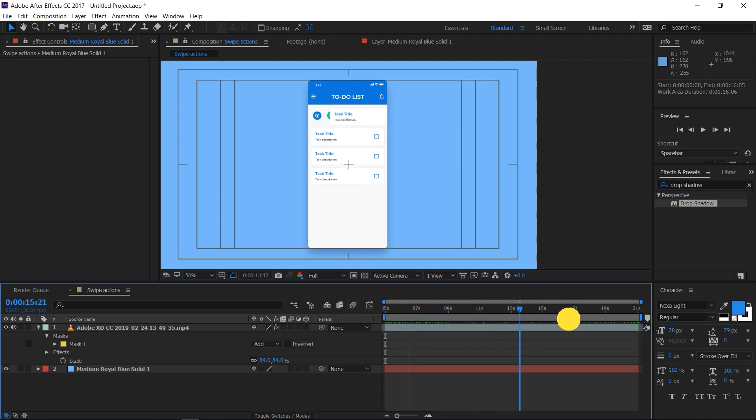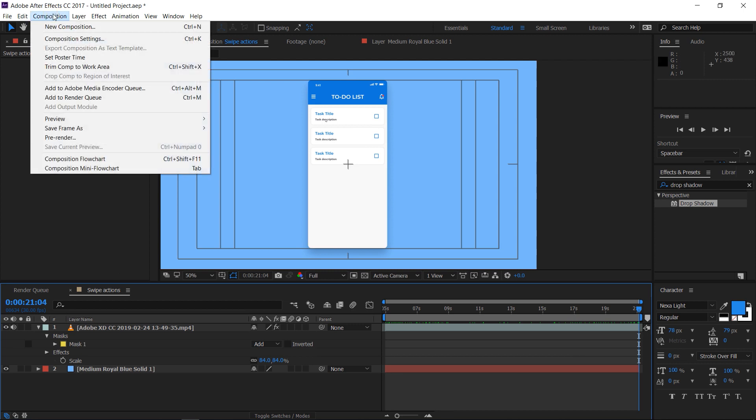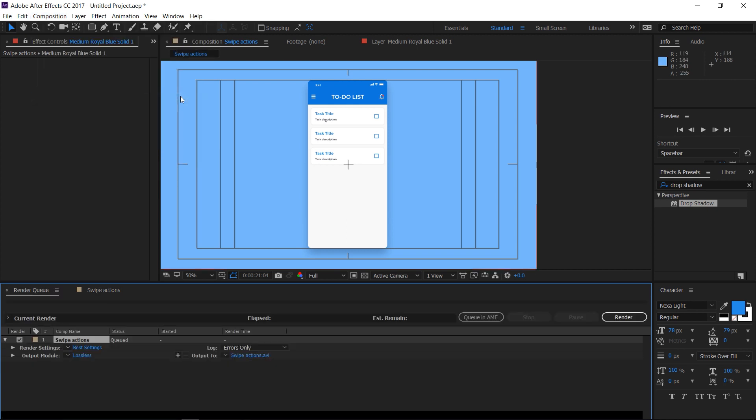For saving this, we have to render the video by going to the composition menu. For rendering using After Effects, select the option, add to render queue.